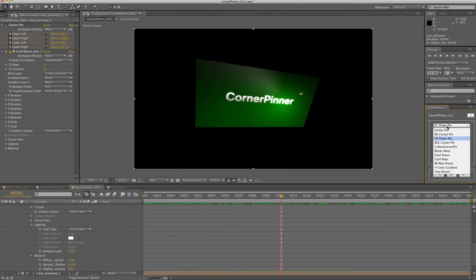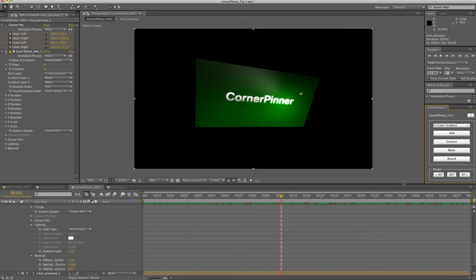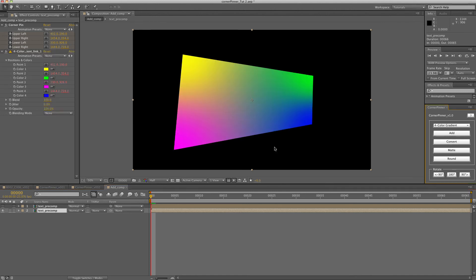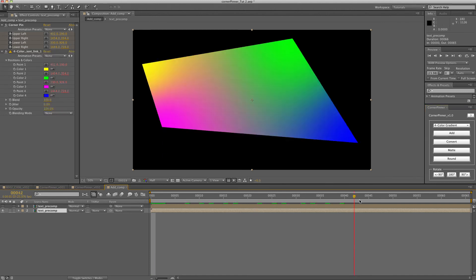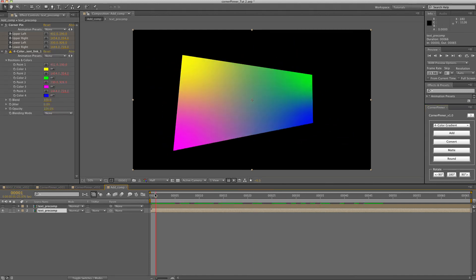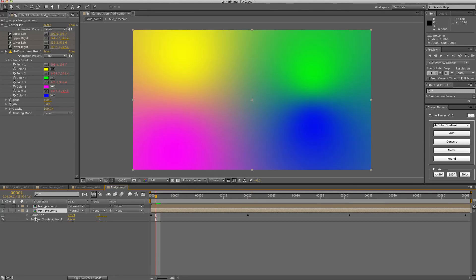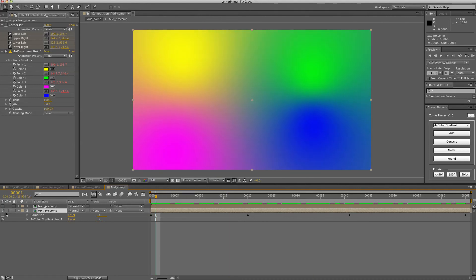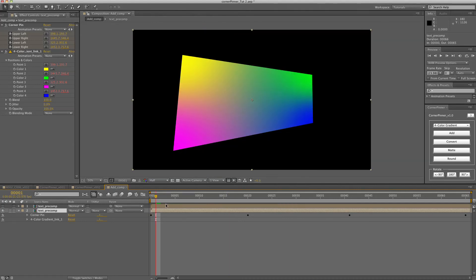So that's just a few of the options that you have. And just for fun, I threw in a 4 color gradient. So if you convert it to that, then all the corners are pinned and the 4 colors stay the same. You can also go in here and just turn off the corner pin effect and you just get the 4 colors moving around.